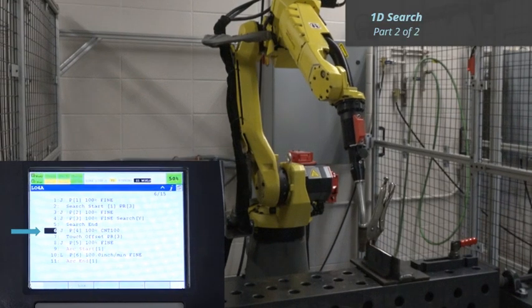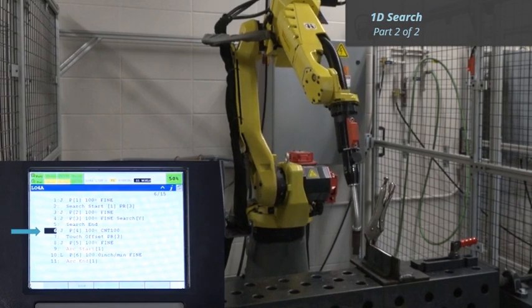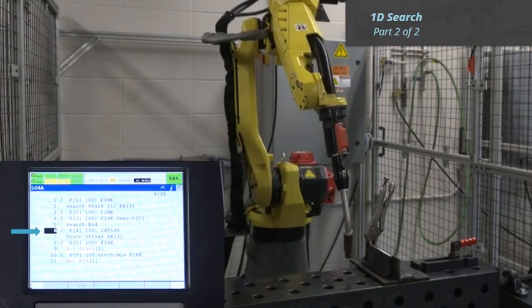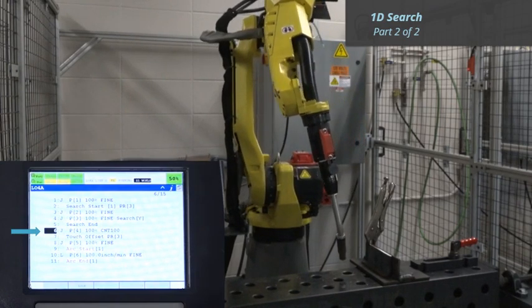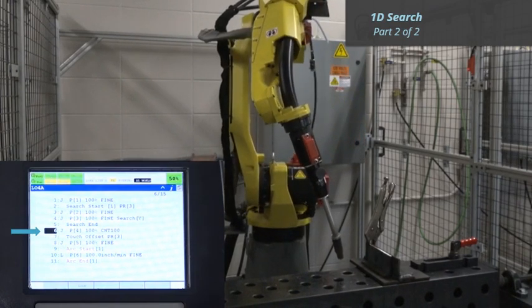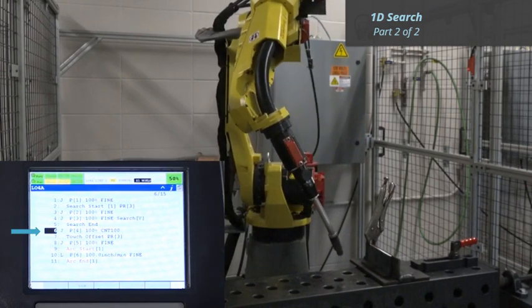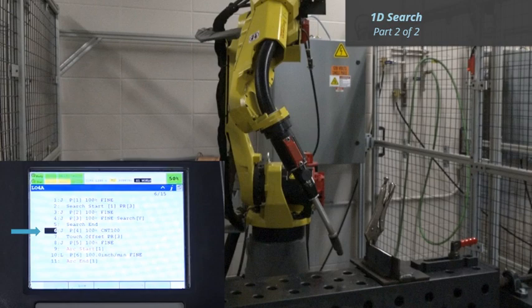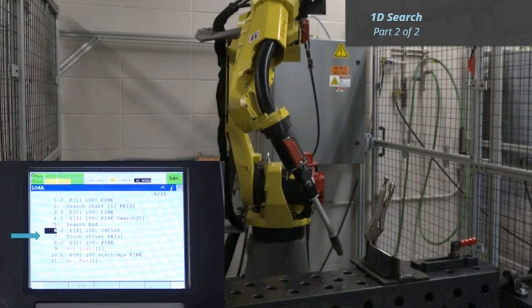Line 6 is the intermediate point or points required to move the robot from the search to the area of the program where the search will be applied. Line 7 is the Touch Offset instruction. All subsequent points will be offset by the distance stored in Position Register 3.